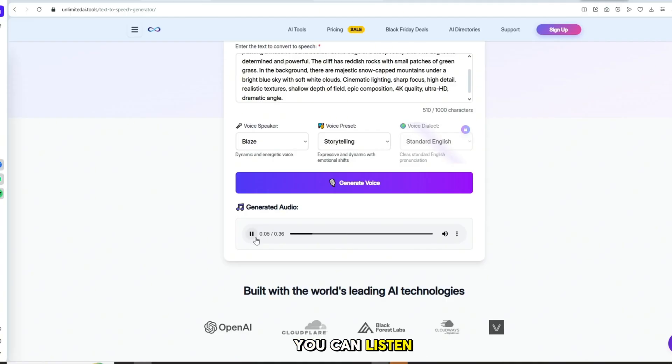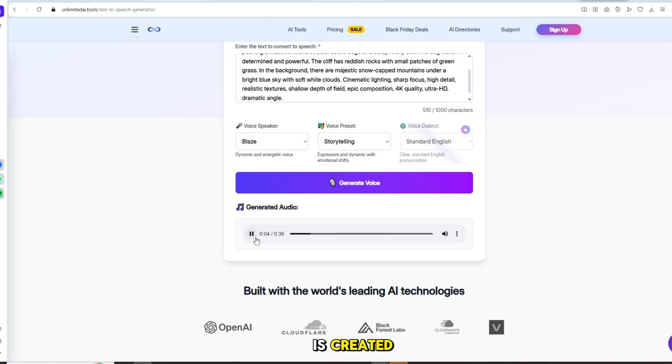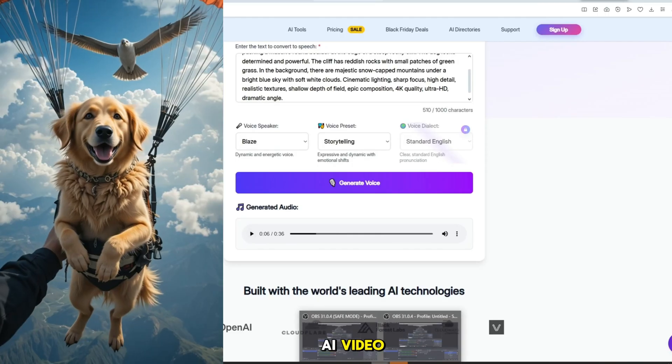Now the AI voice is ready. You can listen to it.